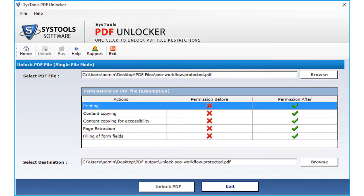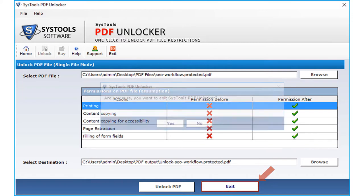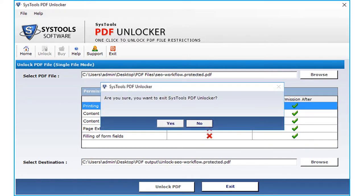You saw the method of file unlocking and removing file restrictions. Now click exit button to exit the application and click yes.